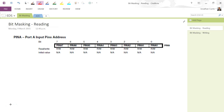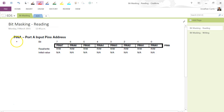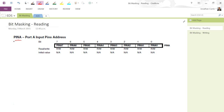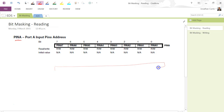In this video we're going to be looking at bit masking with respect to reading a particular pin or bit from an input port or register. In this case we're looking at pin A as an example — we want to read whether pin A is currently high. What we do is called bit masking, where we create a mask.